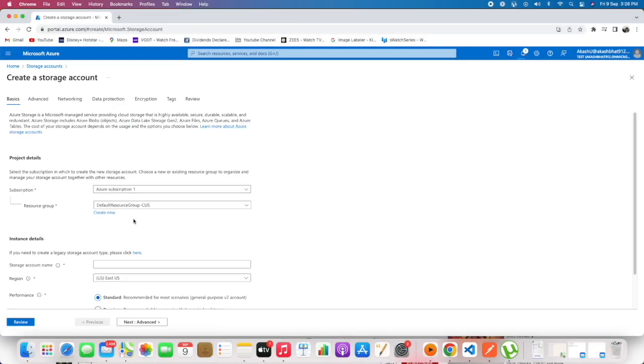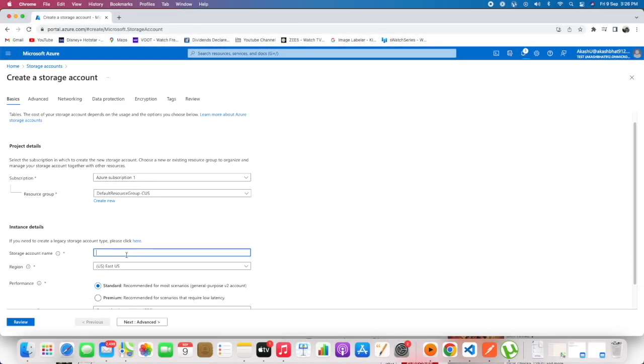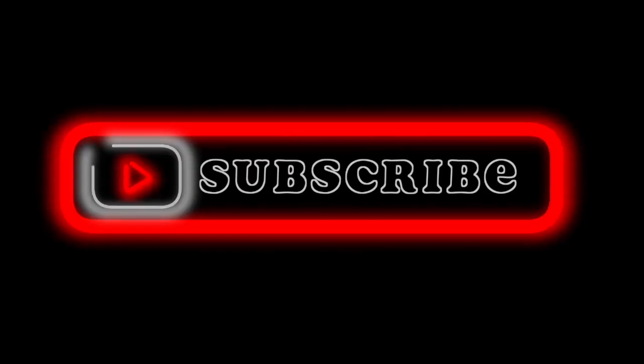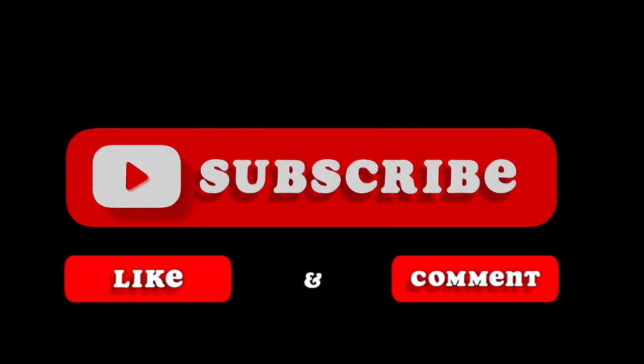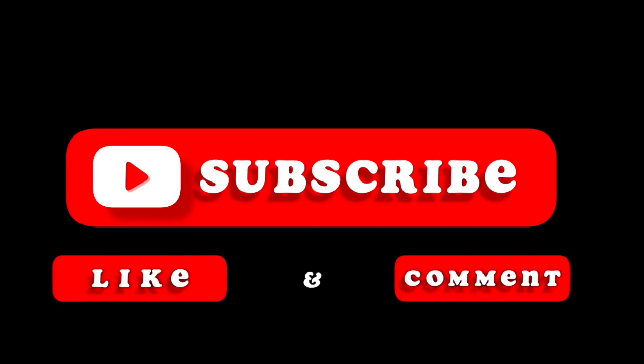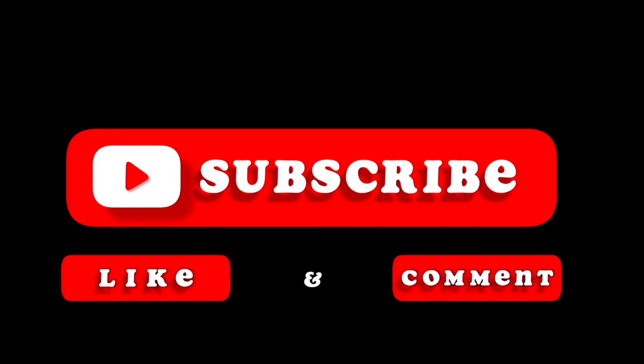If you haven't subscribed, liked, or commented to the channel, please do that now.